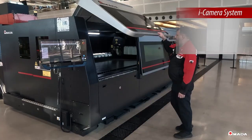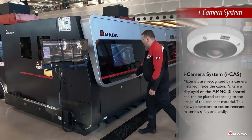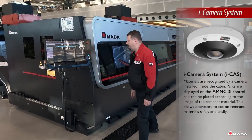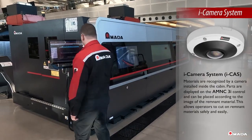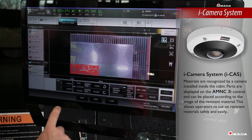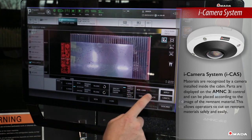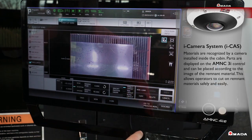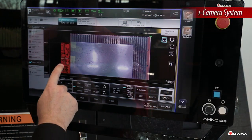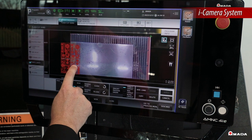The iCamera system, or iCAS, inside the cabin is a standard feature that recognizes remnant material, allowing operators to easily drag and drop parts on the control.